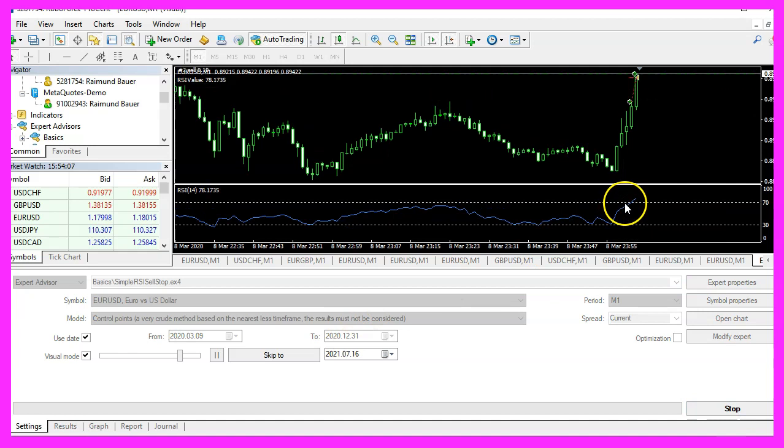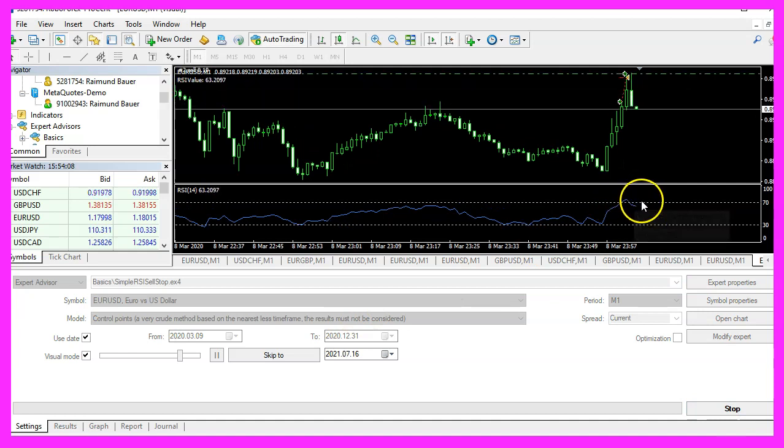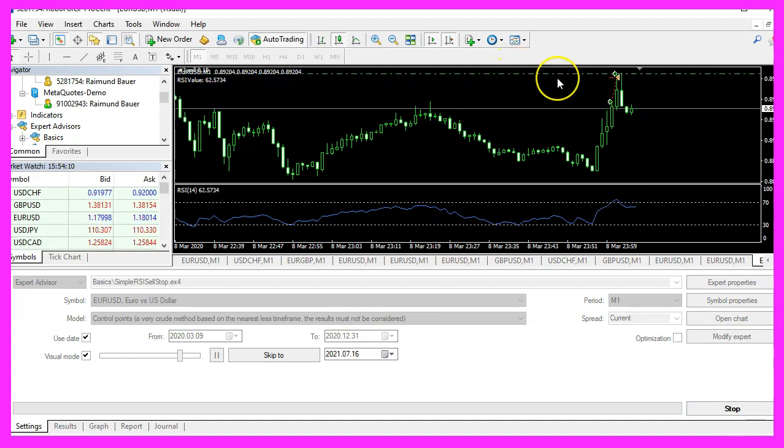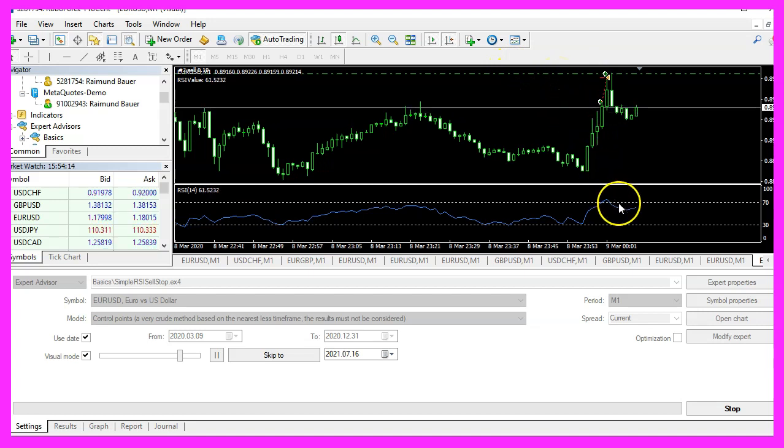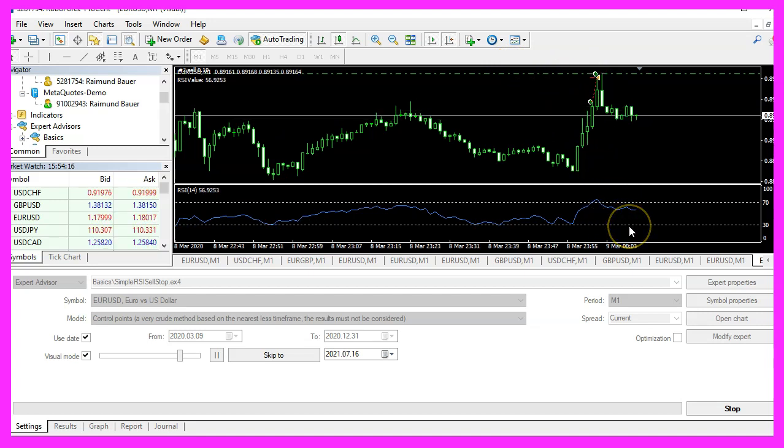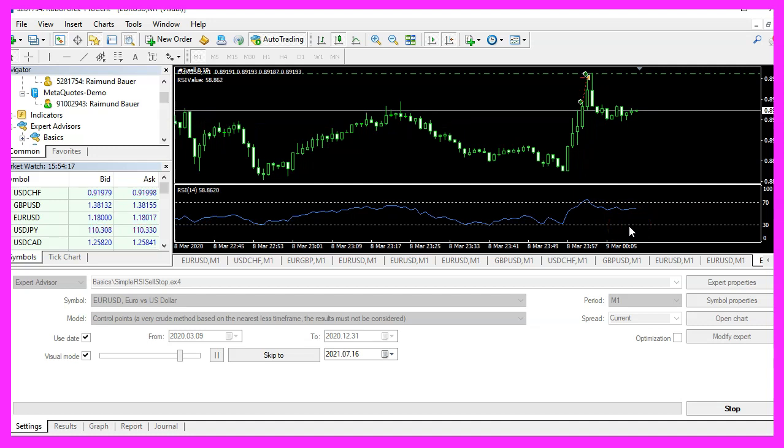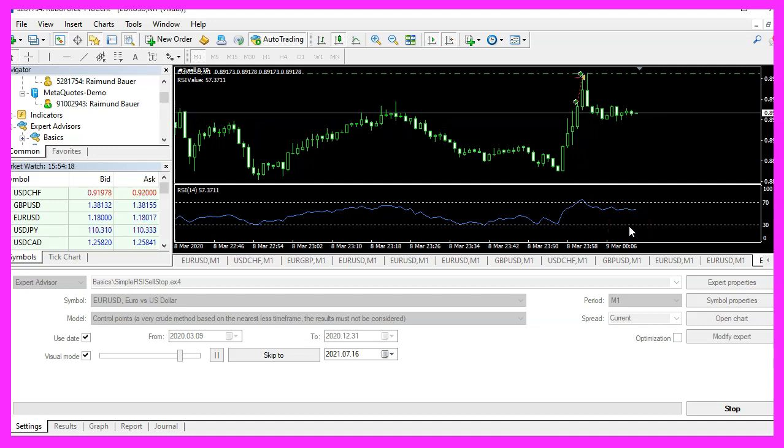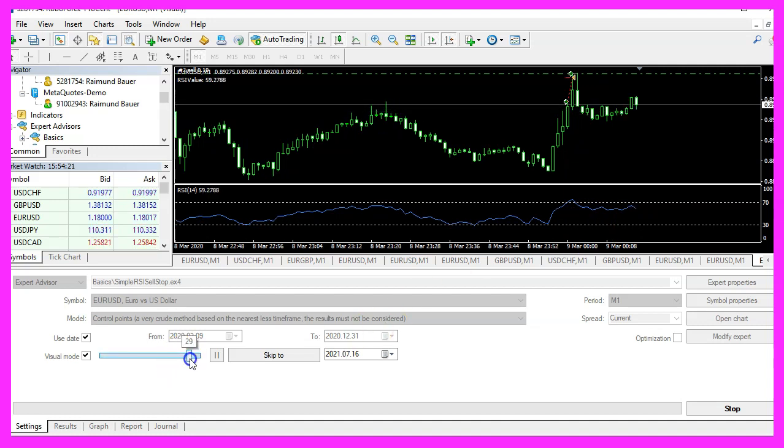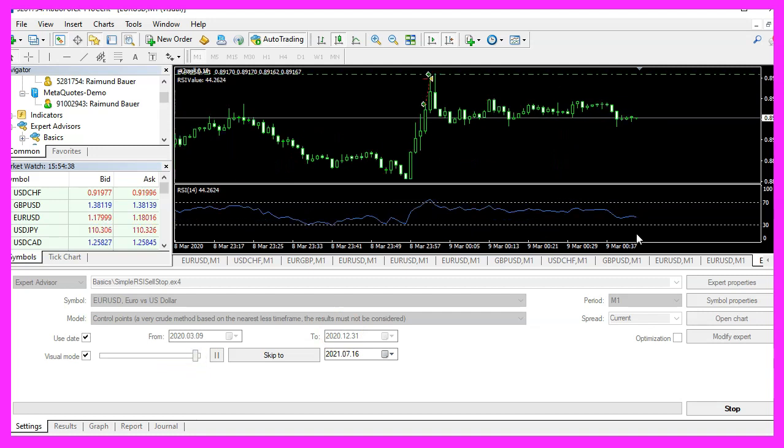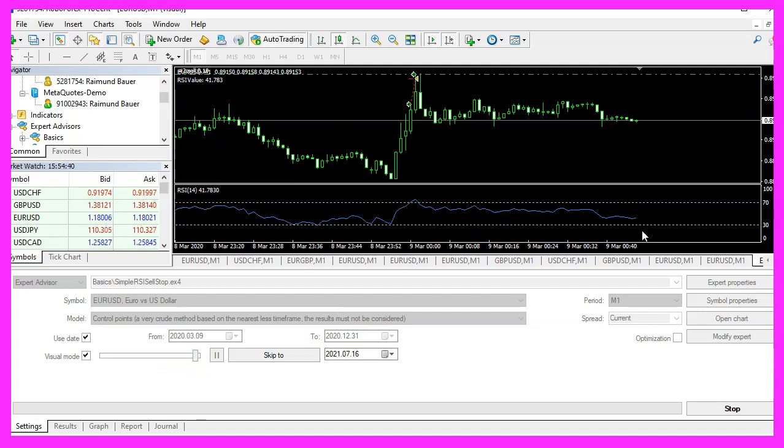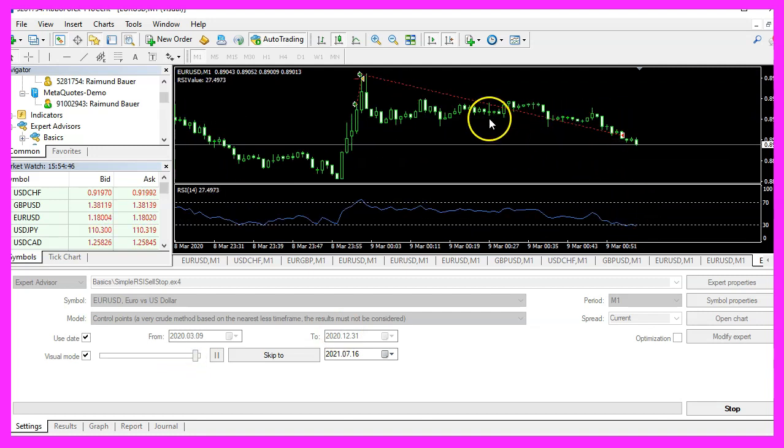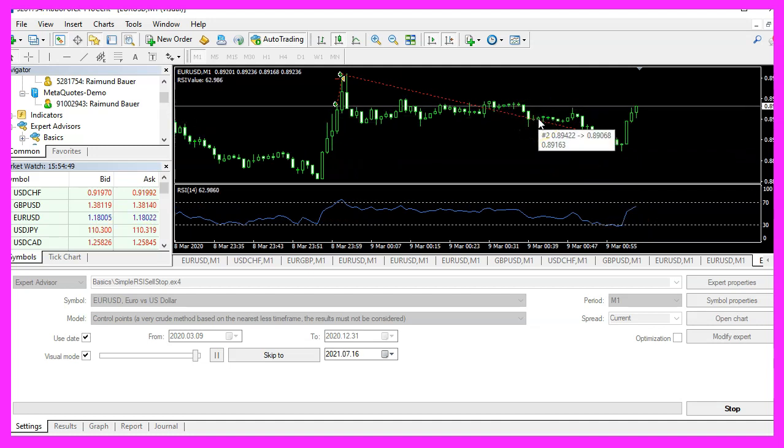Here we are. The RSI is above 70, so here is our sell trade. Now let's wait until it is below 30. That's when it should close the current position. I will speed that up a little bit. It should be closed in a few seconds. And yes, the expert advisor works as expected.